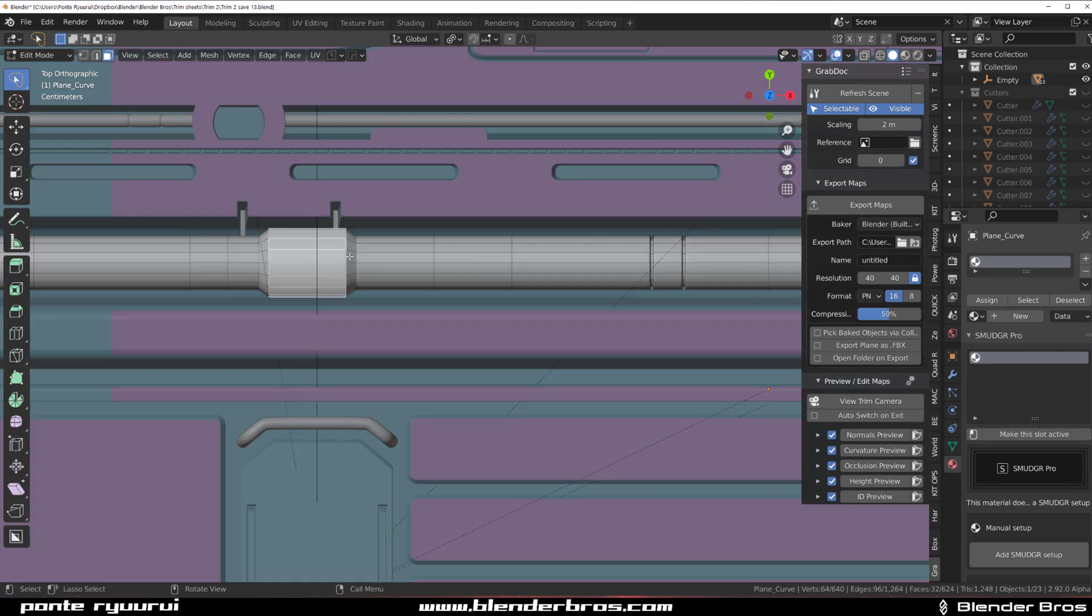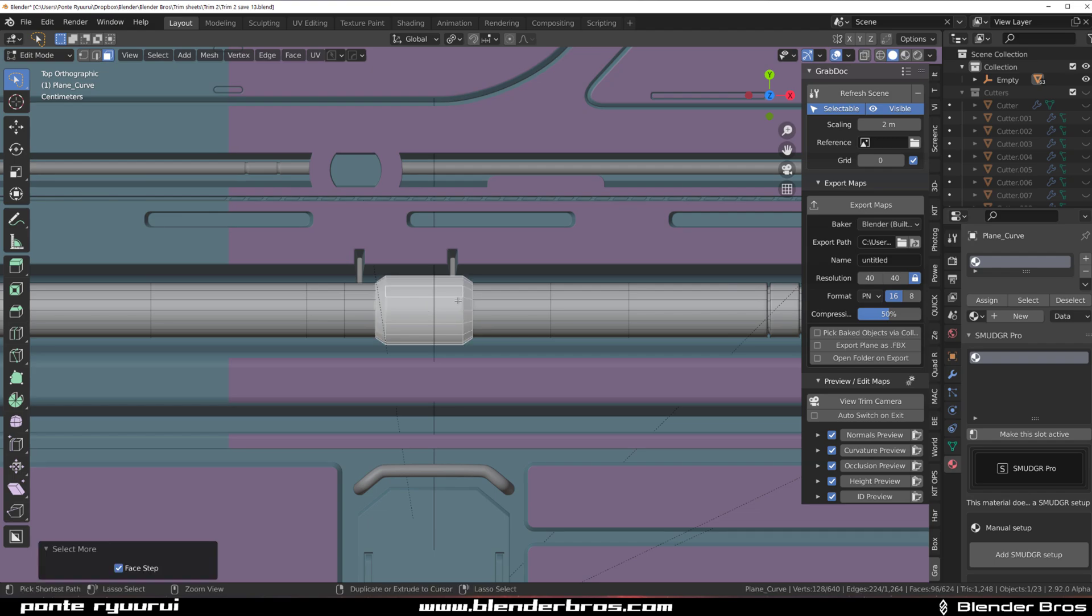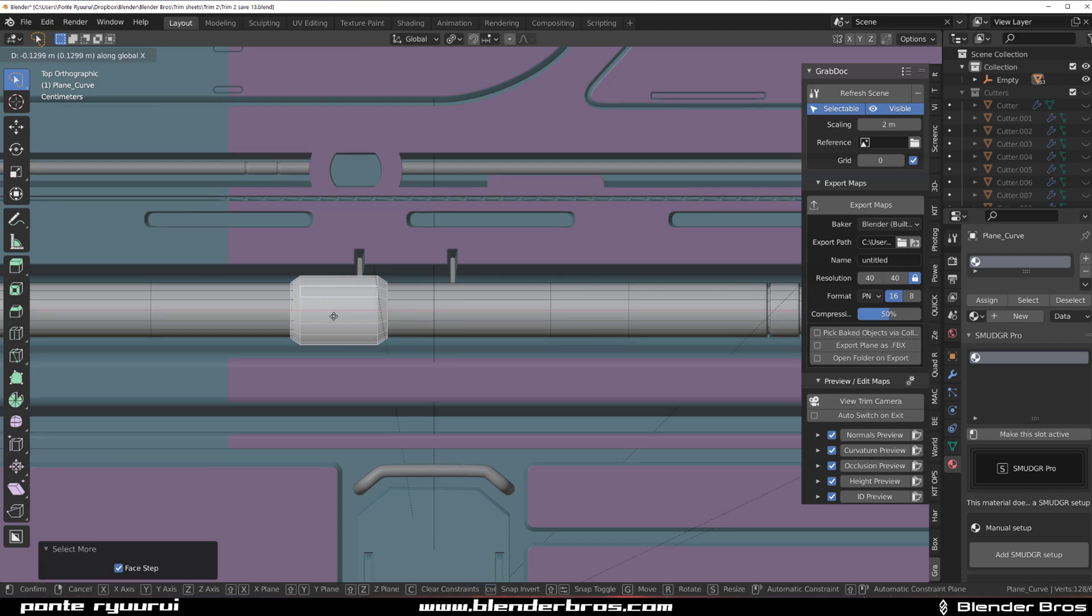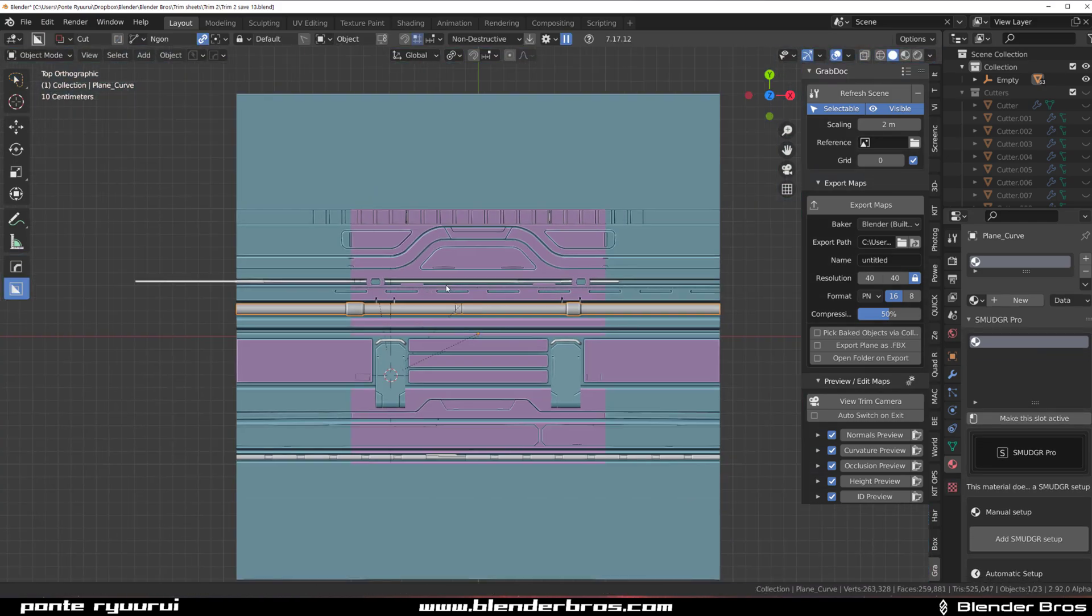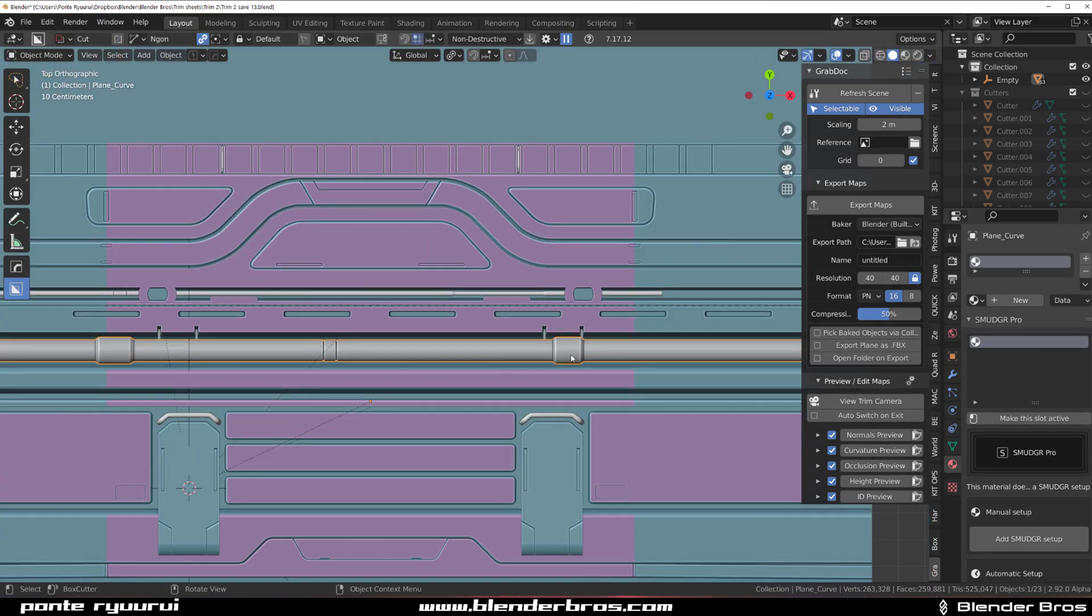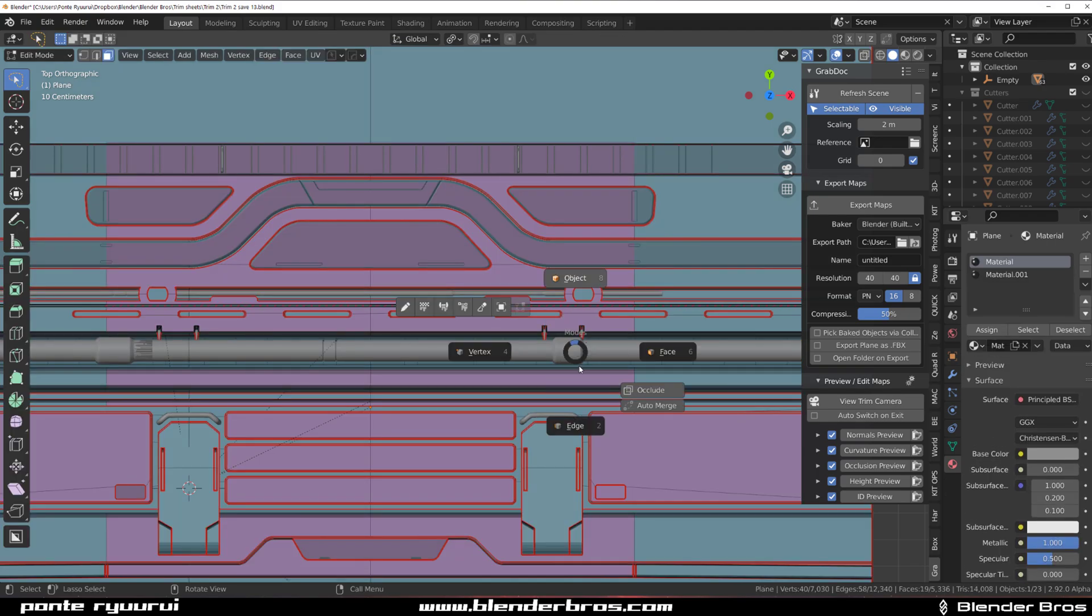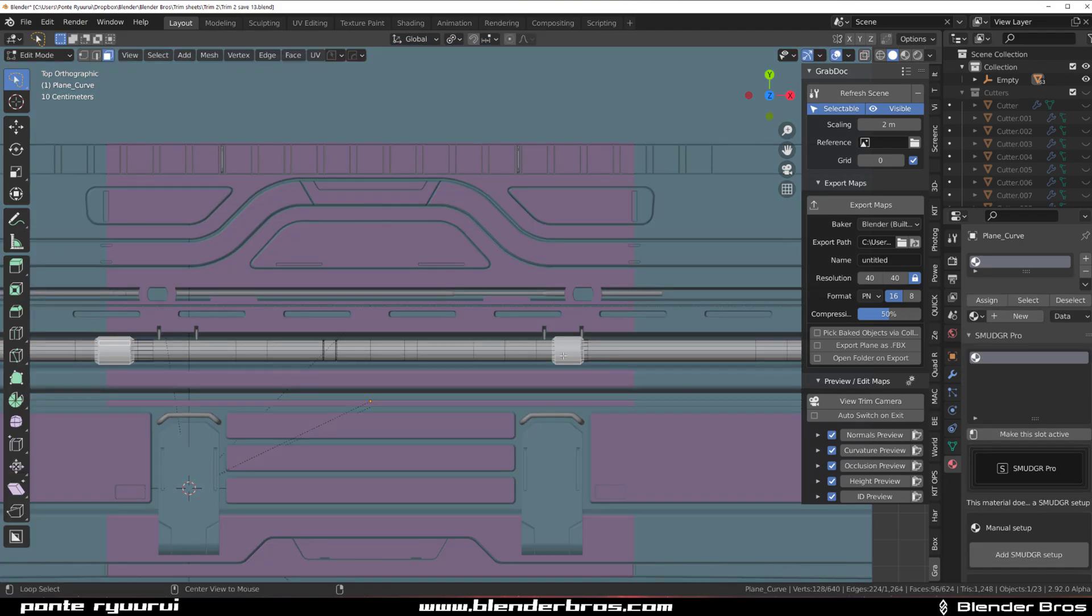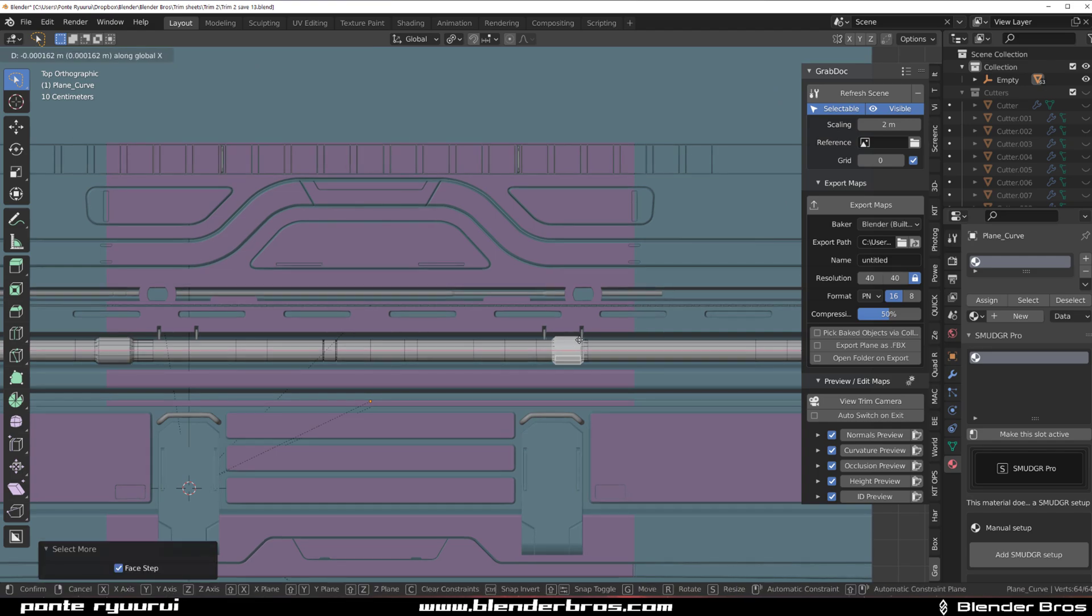So what we're going to do, select this pipe, Control plus this and simply GX and move it in here. So what this will do, it will ensure that... I'm going to do the same thing here. Select this, control plus and GX and move it off.